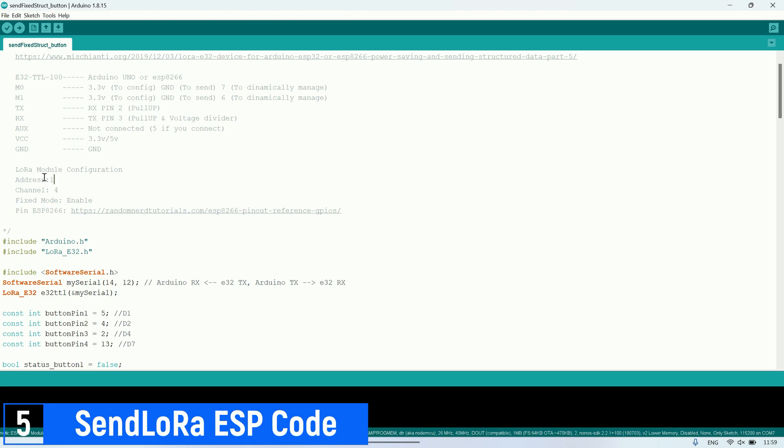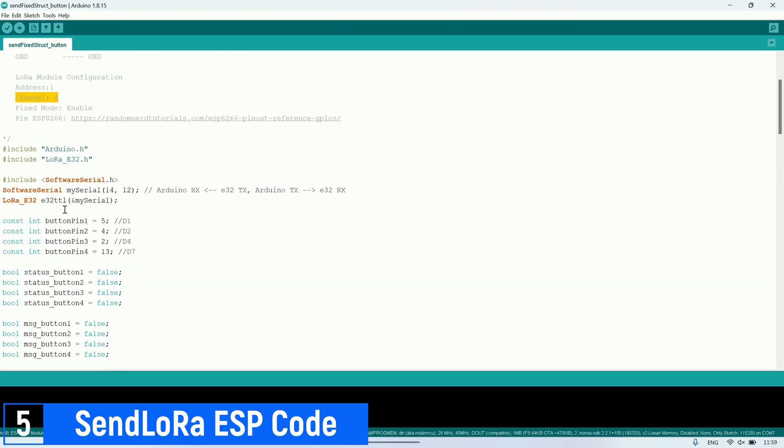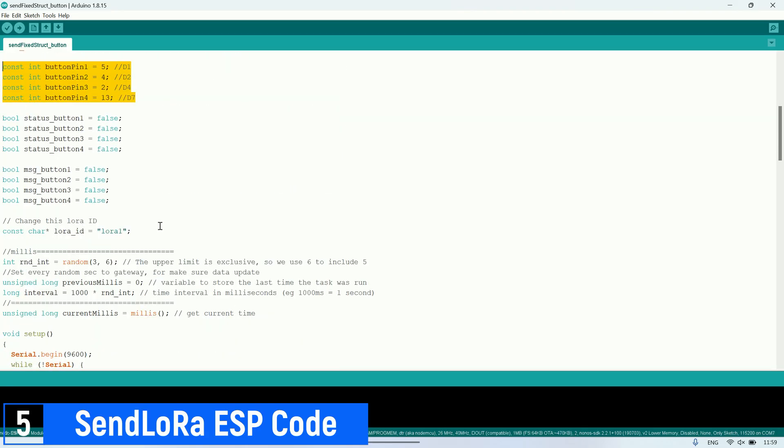First, we must configure the LoRa address and channel. Addresses 1 and 2 are for the LoRa module sending messages. Next, these are the pins used to connect the buttons. Don't forget to change the LoRa ID, for example, LoRa 1 for LoRa number one.